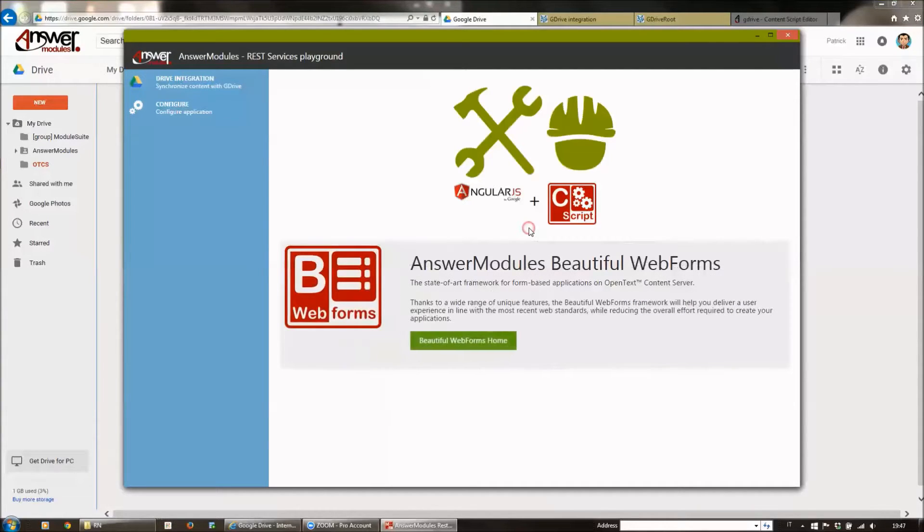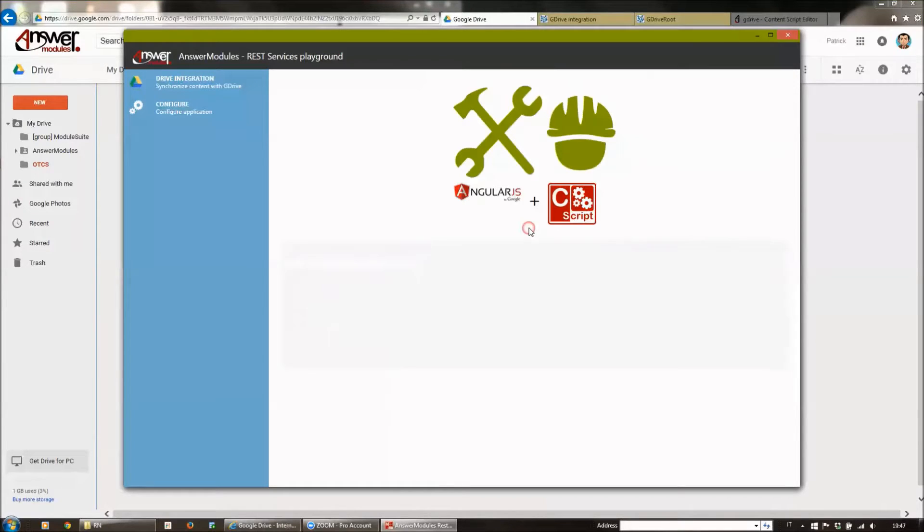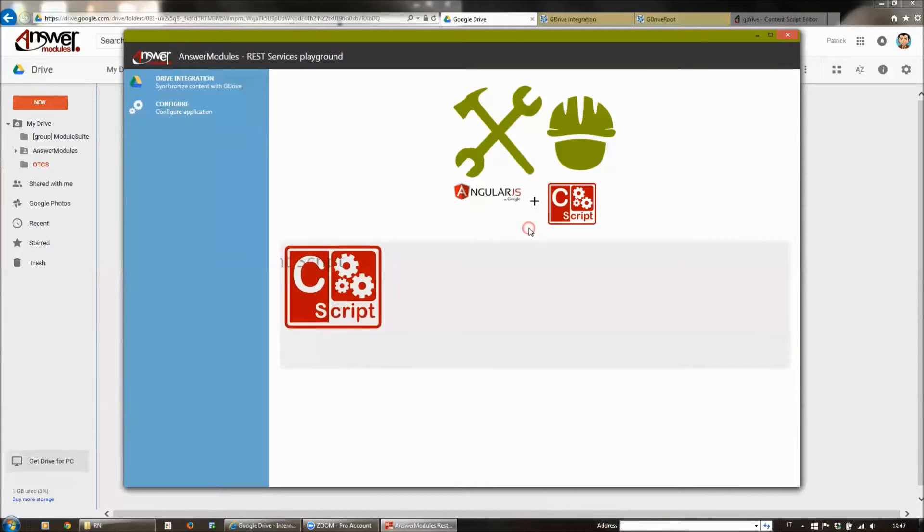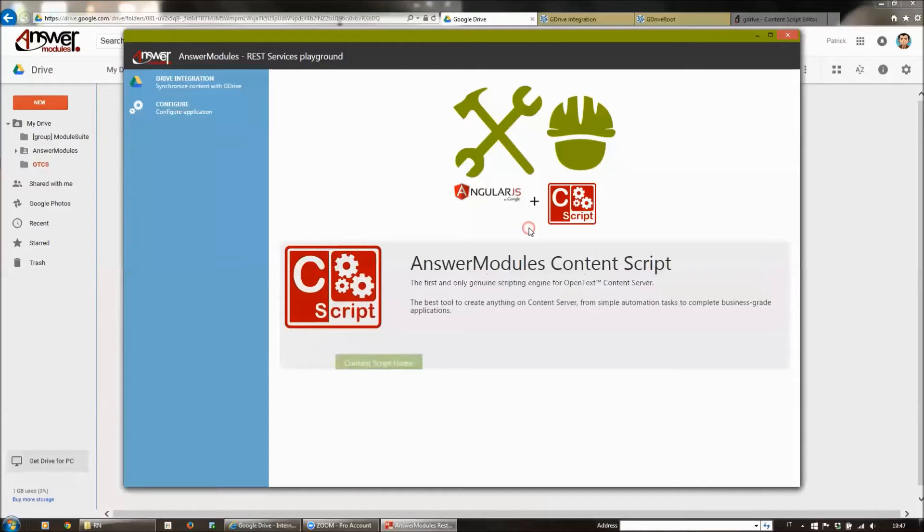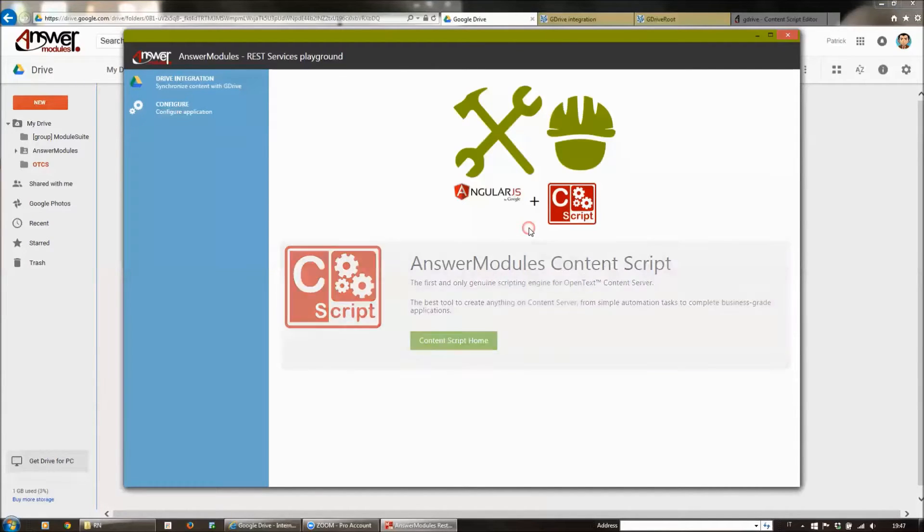Most of the code is pretty much the same as the Playground that we published a few weeks ago, and there are very few differences that we have to manage in order to transform it into a Chrome application.